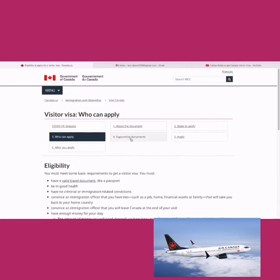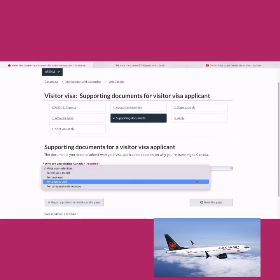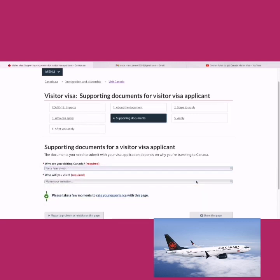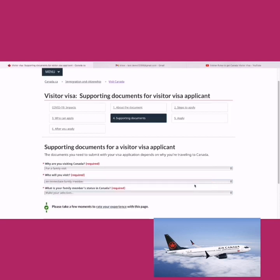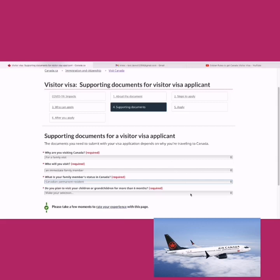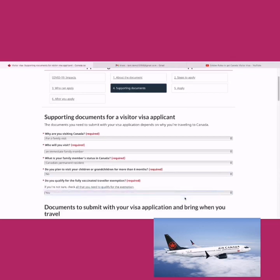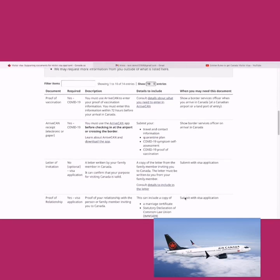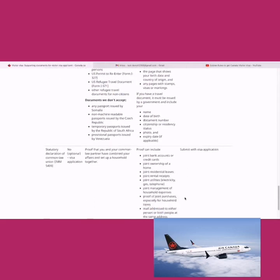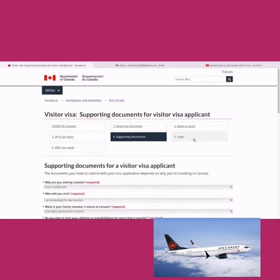Then it shows the list of documents. You can choose your specific condition — for example, why you want to visit Canada, since the documents vary depending on your reason. Let's say you want a family visit: choose 'immediate family member,' their status as a permanent resident, whether you're bringing children, and your vaccination status. It'll give you the full document list. I won't go through all documents since this is just an example and it varies per person.